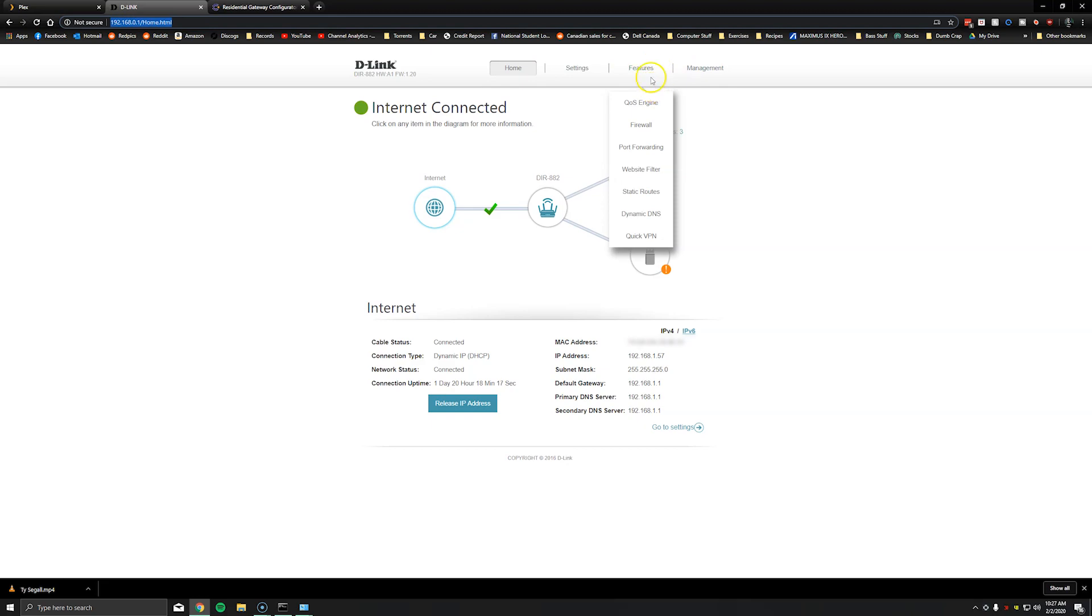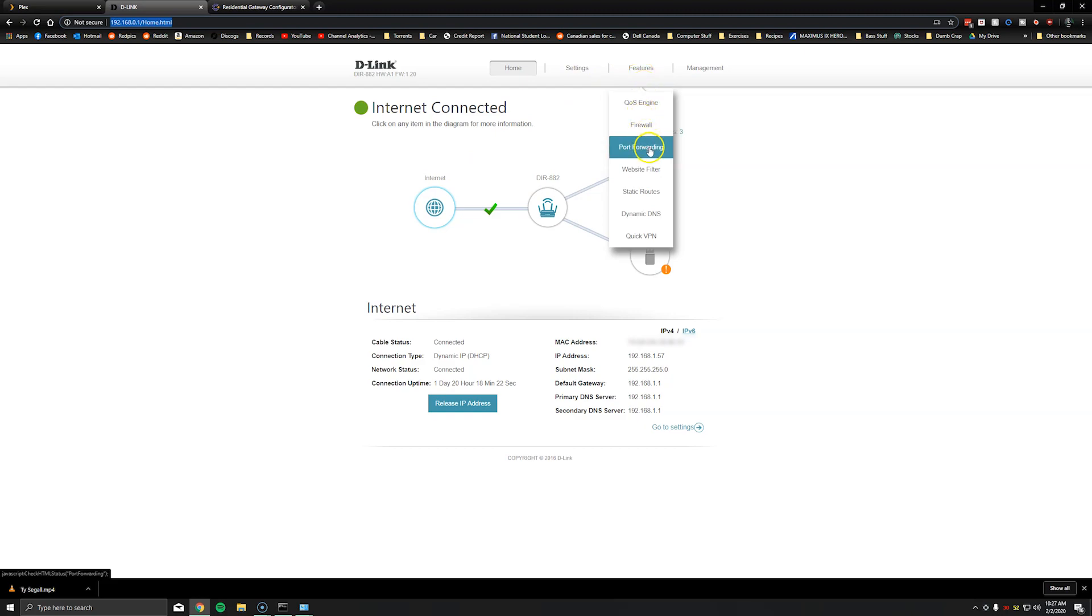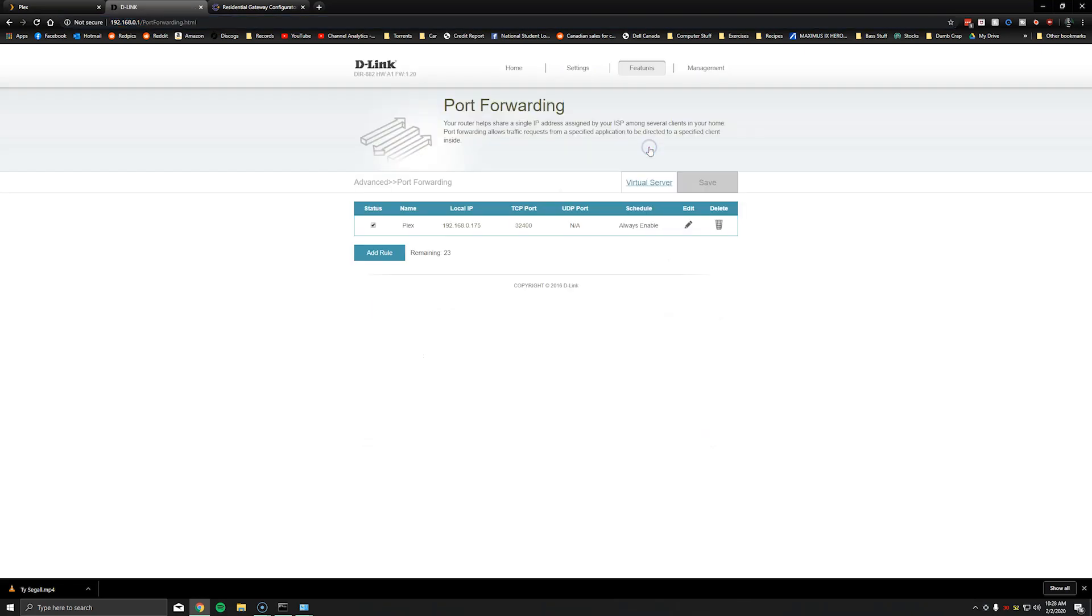We have the default gateway or the internal gateway for the Plex server which is 192.168.0.1. First thing we will do is go to port forwarding. So for me on my router it's under features, port forwarding.